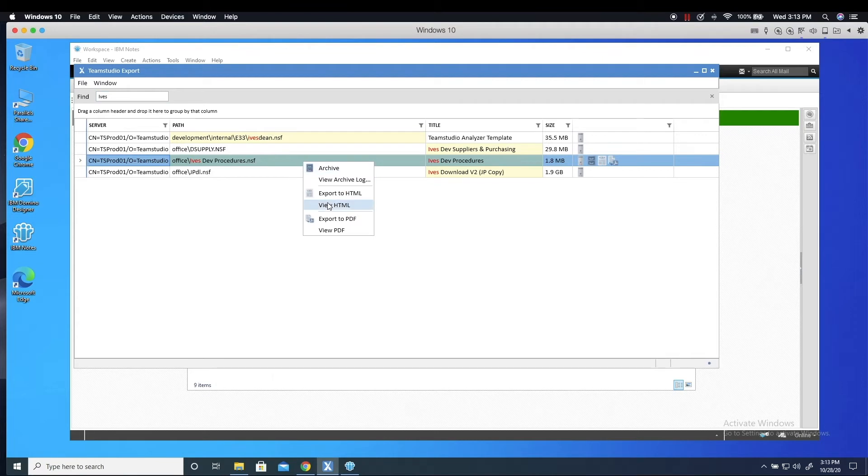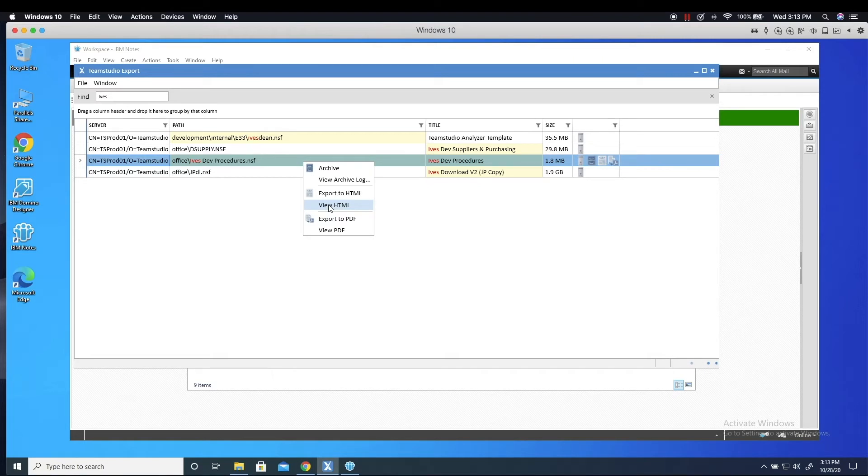All I have to do is right-click on the database name and select the format for the output that I want. Then Export will create the exported data as a set of files.